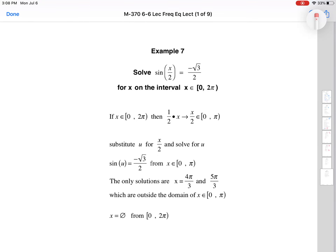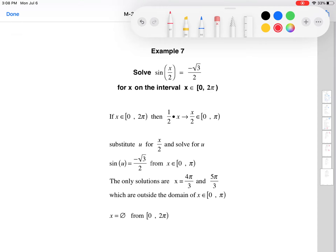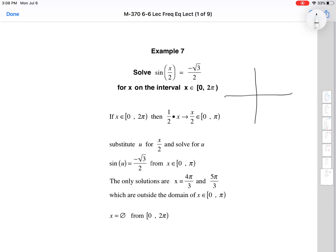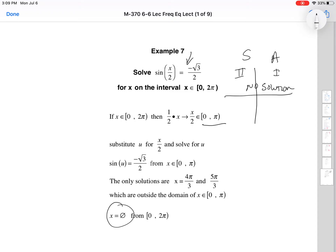For the last example: sine of x/2 = −√3/2. Again, we expect one answer and look only between 0 and π. In quadrants 1 and 2, sine is never negative. So there is no value in 0 to π that gives a negative result. Therefore, the answer is the empty set — no solution. That's why the textbook arrives at no solution here.